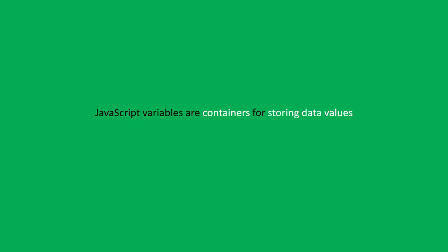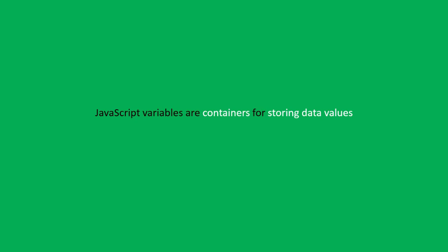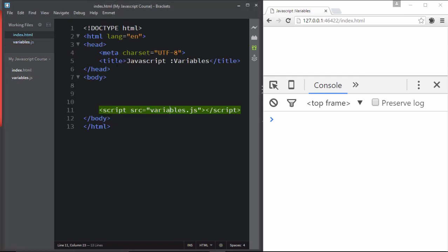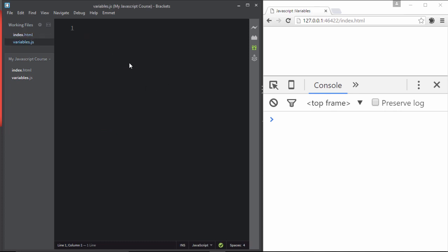Let me go to my editor and give you a practical example. I'll switch to desktop number 2 — here you can see our editor and our browser. We're going to write our code here and see the result there. This is index.html with a variable.js file included, and that's where we're going to write our JavaScript. To create a variable in JavaScript you need to declare the 'var' keyword.